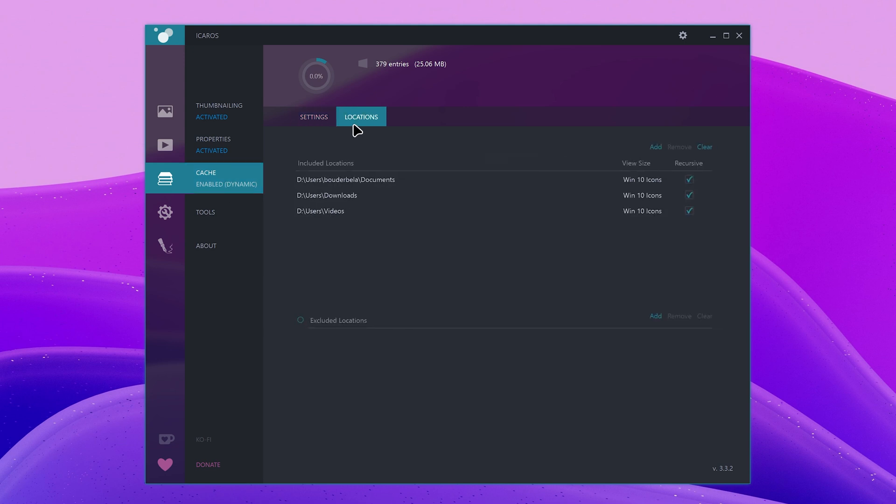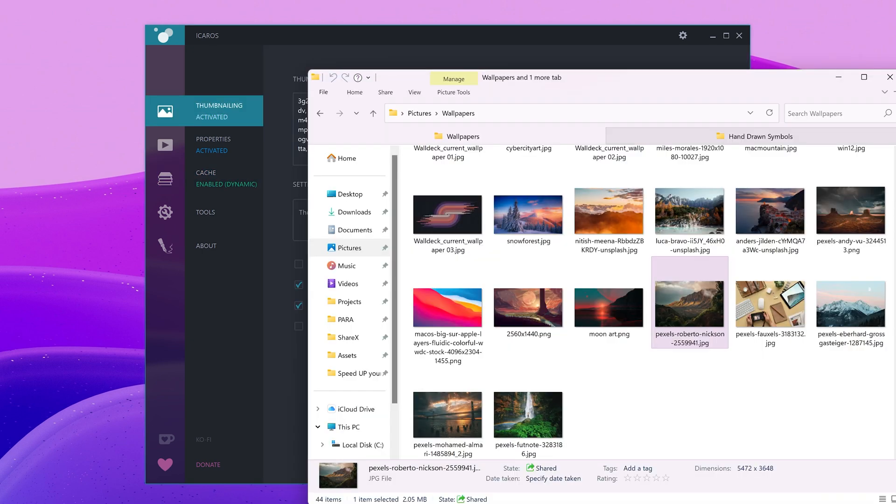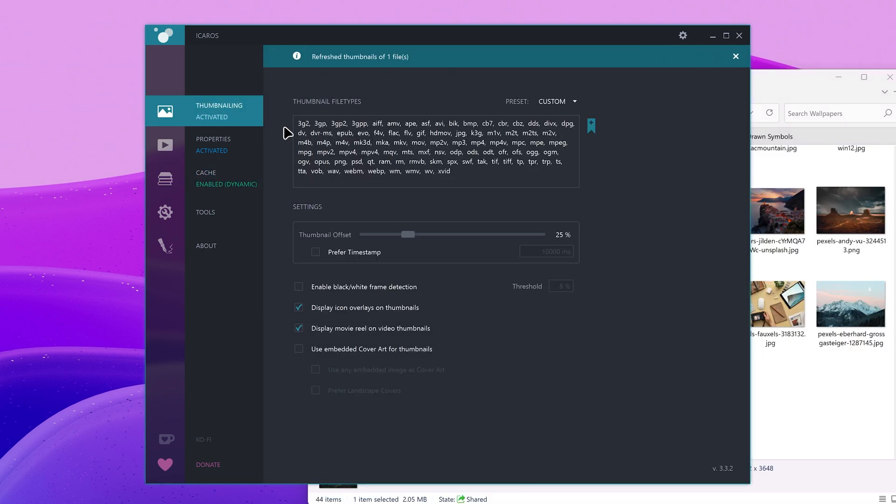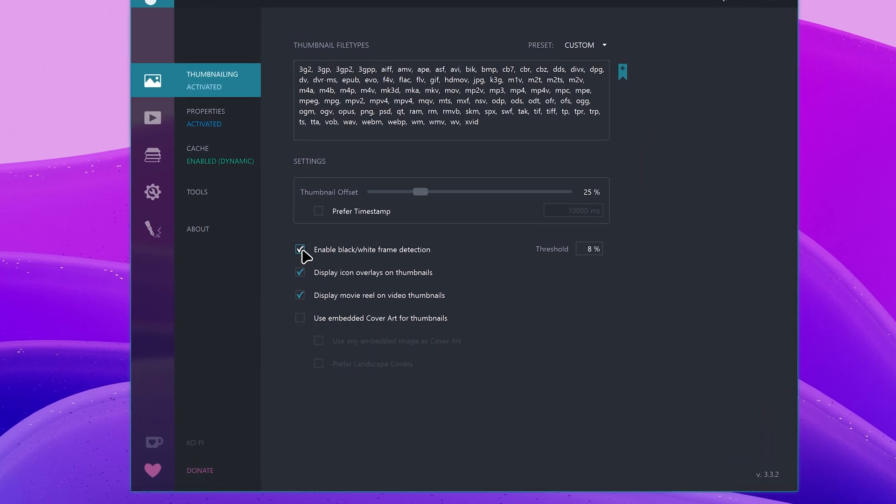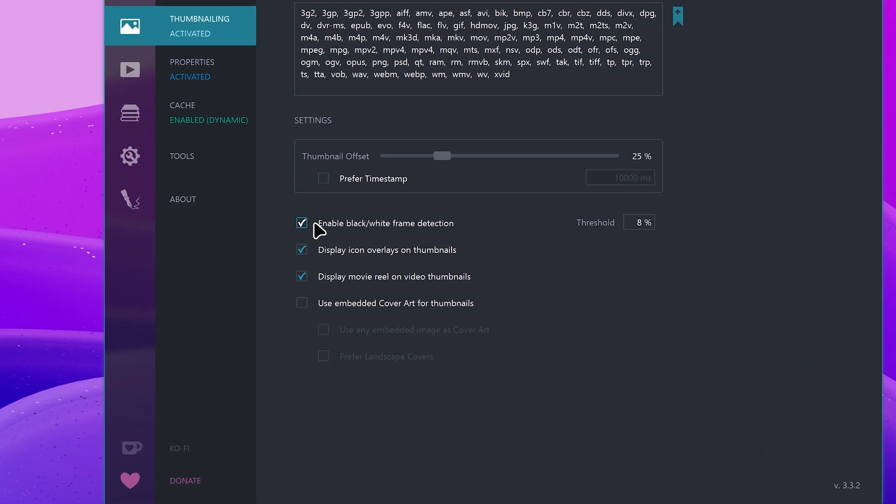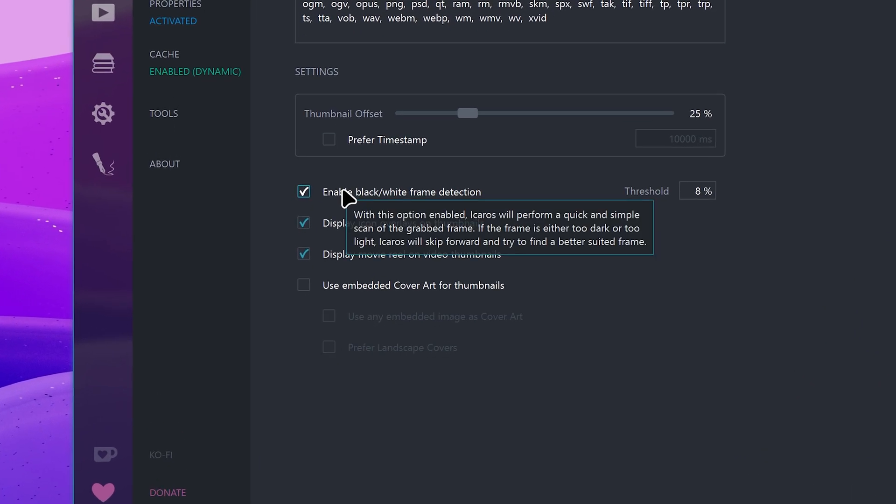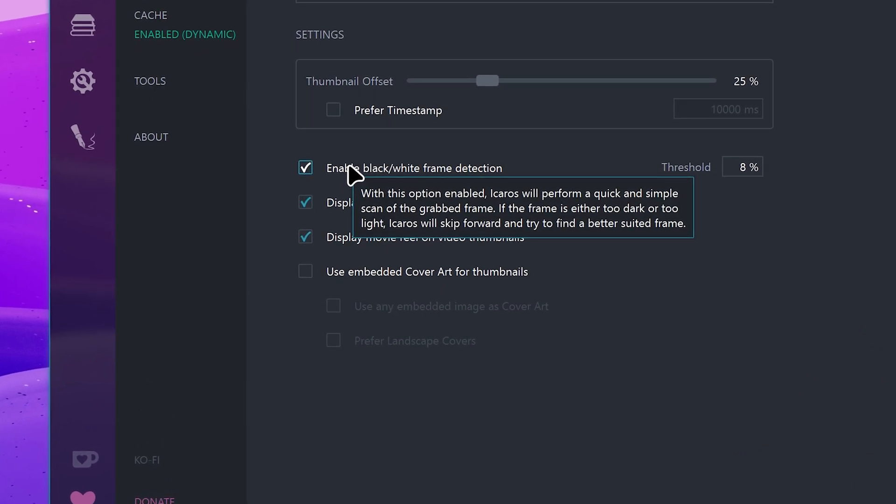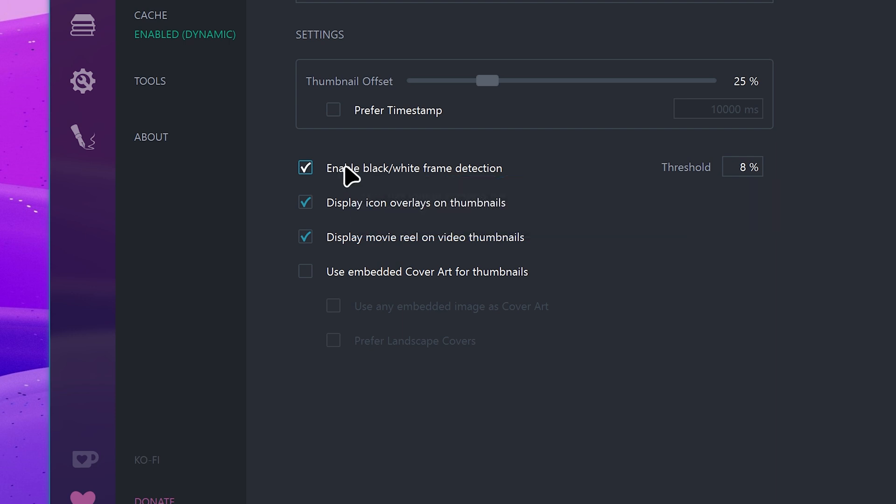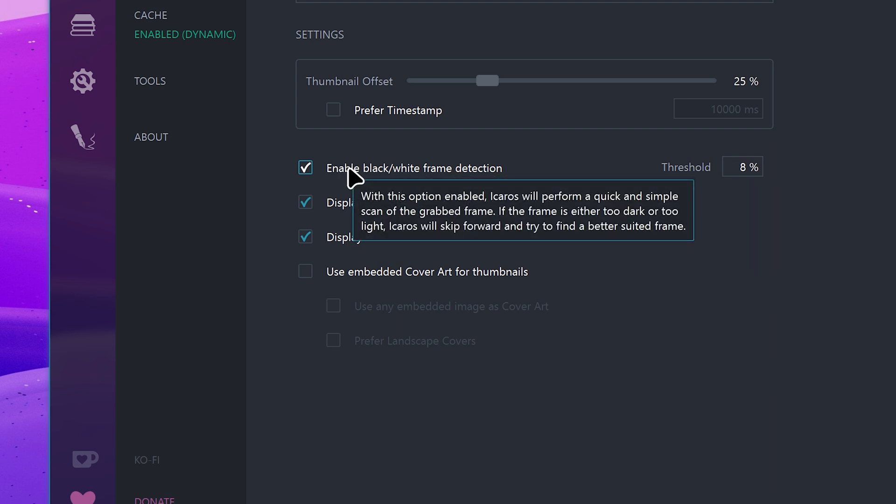In the locations tab, you can add frequently accessed folders so that their files always have thumbnails. You can also add a file to the supported file types by dragging and dropping it. I also recommend you enable this option, which will make Icarus perform a scan of the grabbed frame for video files and check if it's too dark or too light, and then skip one frame looking for a more legible thumbnail.